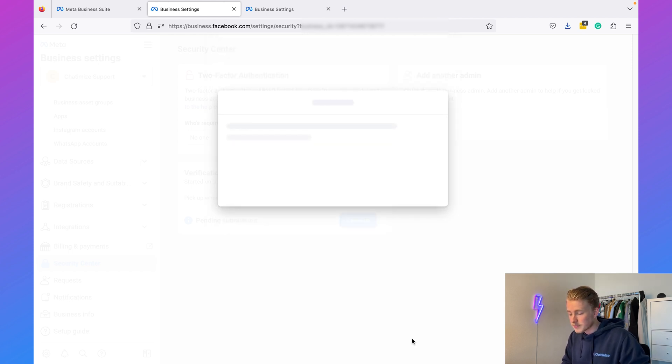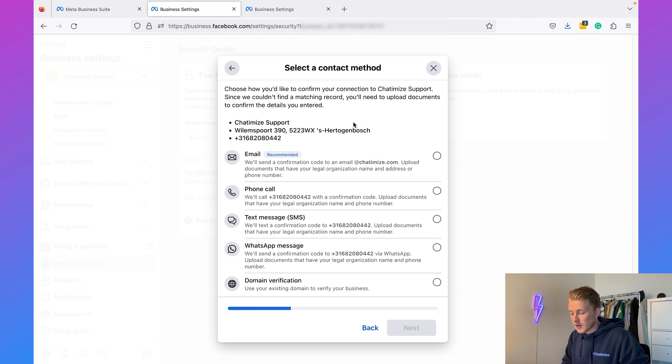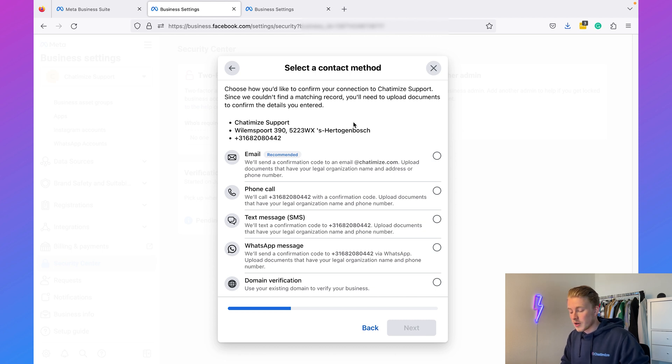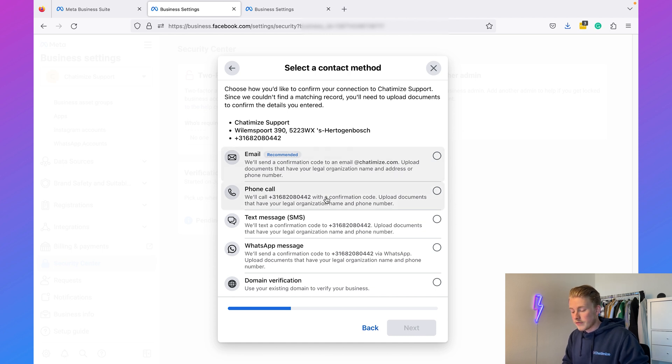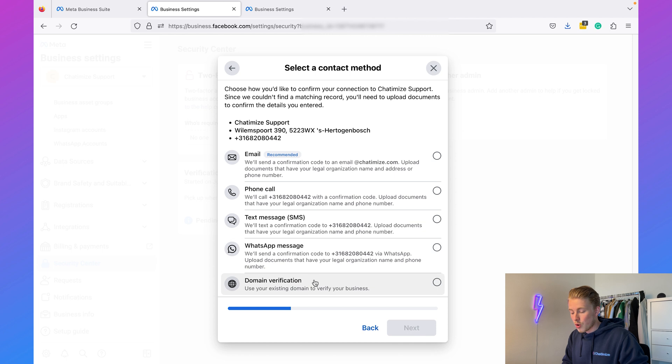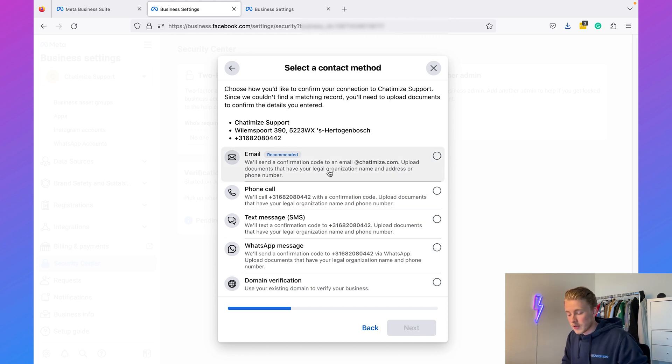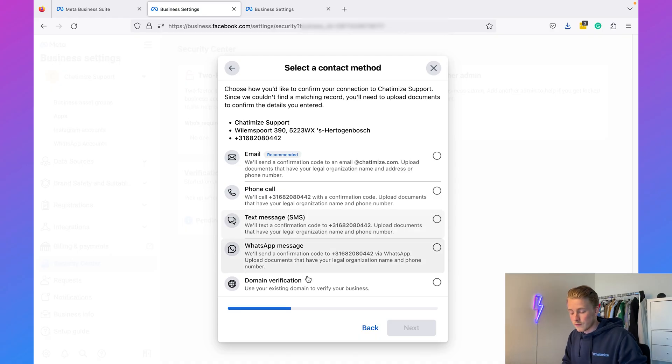You can click on Next, and in here you need to determine how you want to verify your Facebook business. You can do that with email, via phone call, a text message, a WhatsApp message, or domain verification. In general, I recommend doing it via email or text message because that's the most simple way to do it.